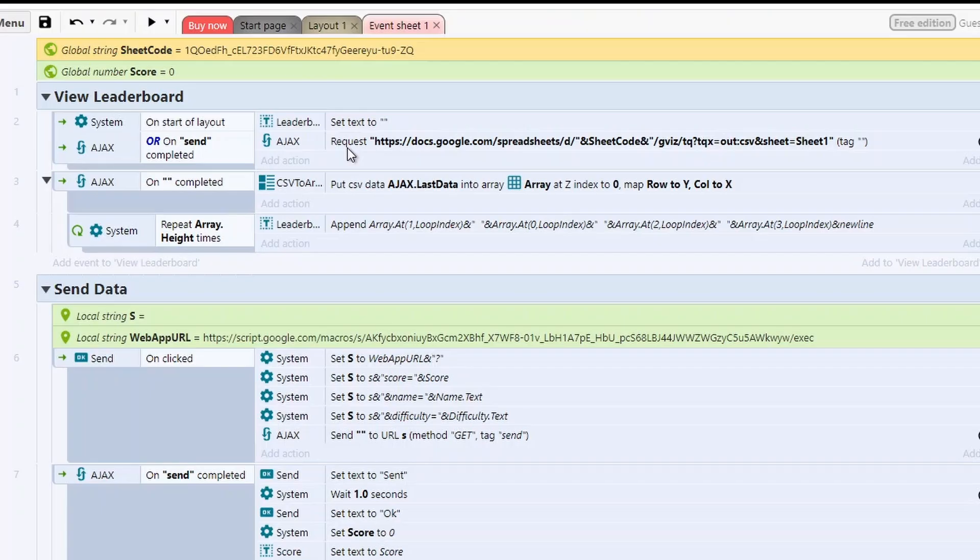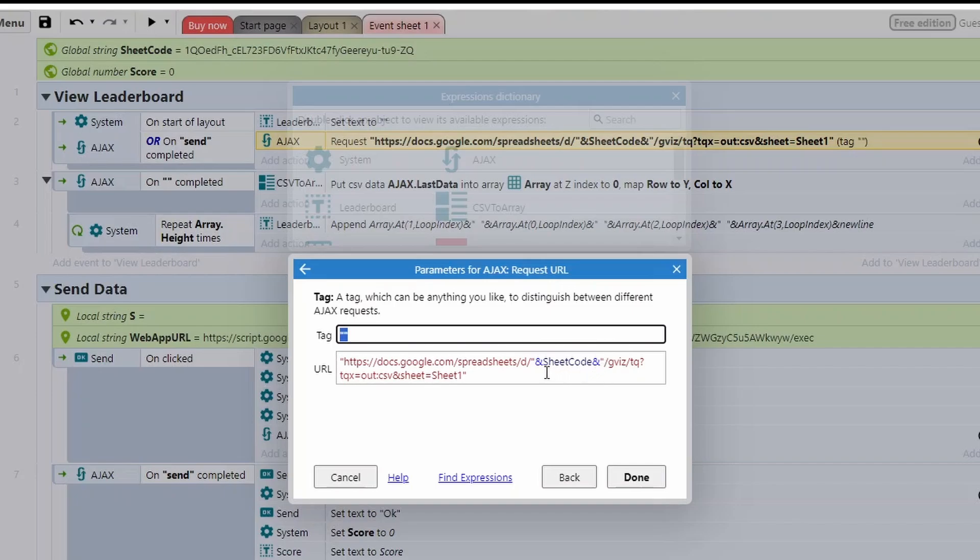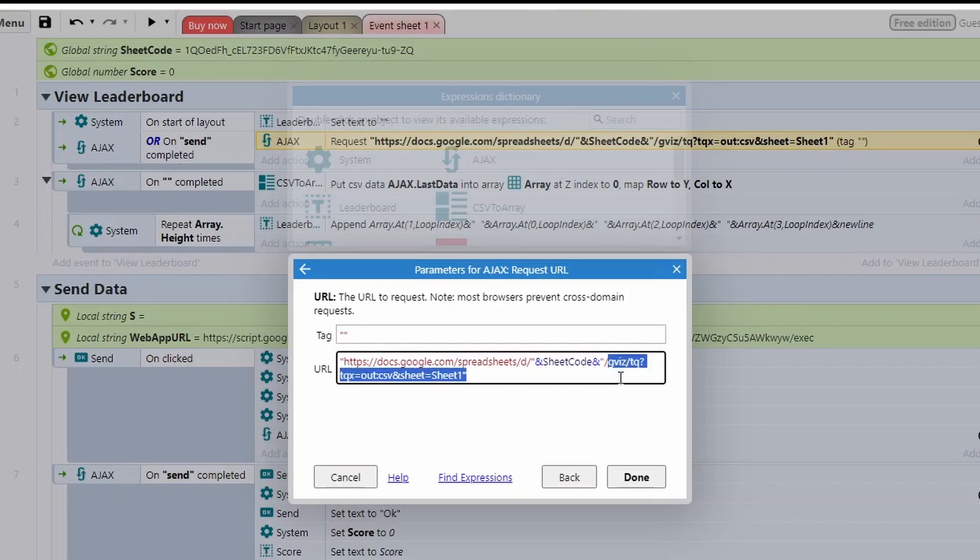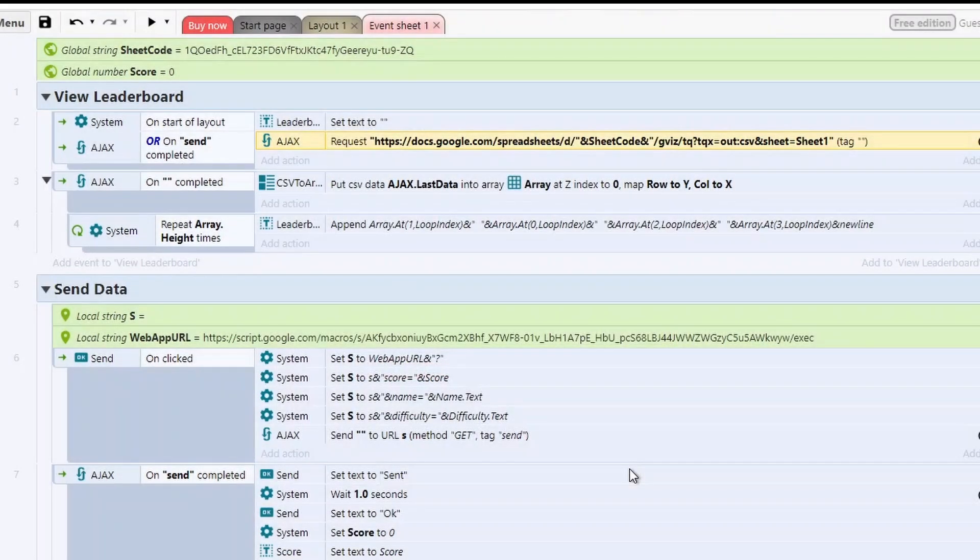In terms of what happens next, we're then using Ajax to request a URL. So this is https docs.google spreadsheet, and then it's using the sheet code that we've provided. And then we've got some different things of how we're outputting it and what sheets we're getting. And all that's set up, you just need to put in the sheet codes because that's going to be different per person.